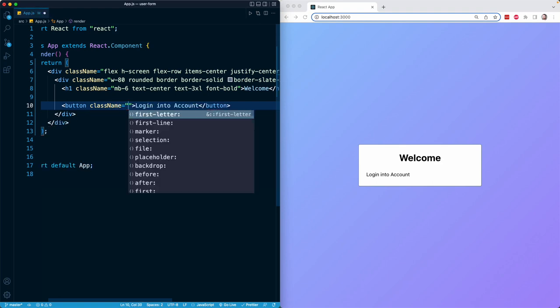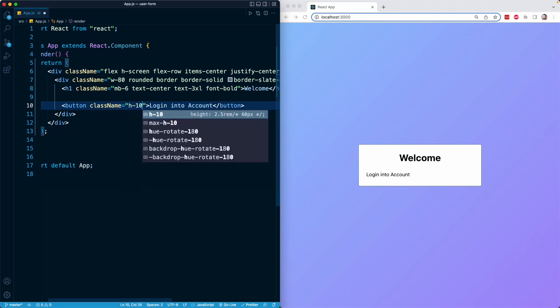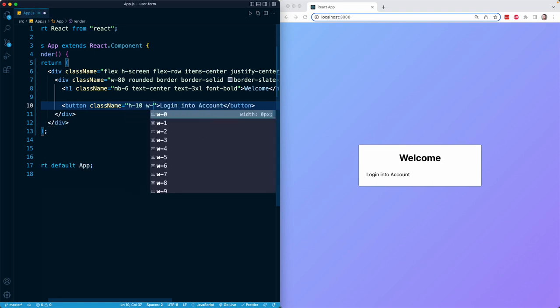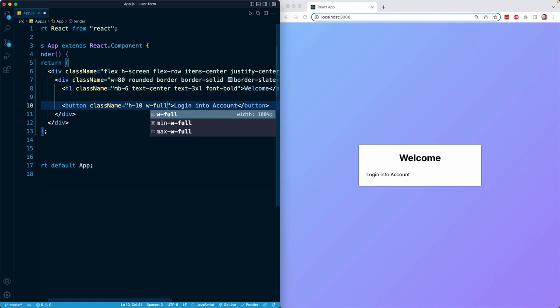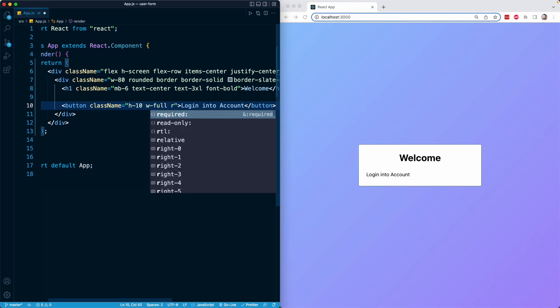So I will give it a height with H-10. I will give it W-full to make it occupy 100% of the width of its parent. I will make it rounded with the rounded class.